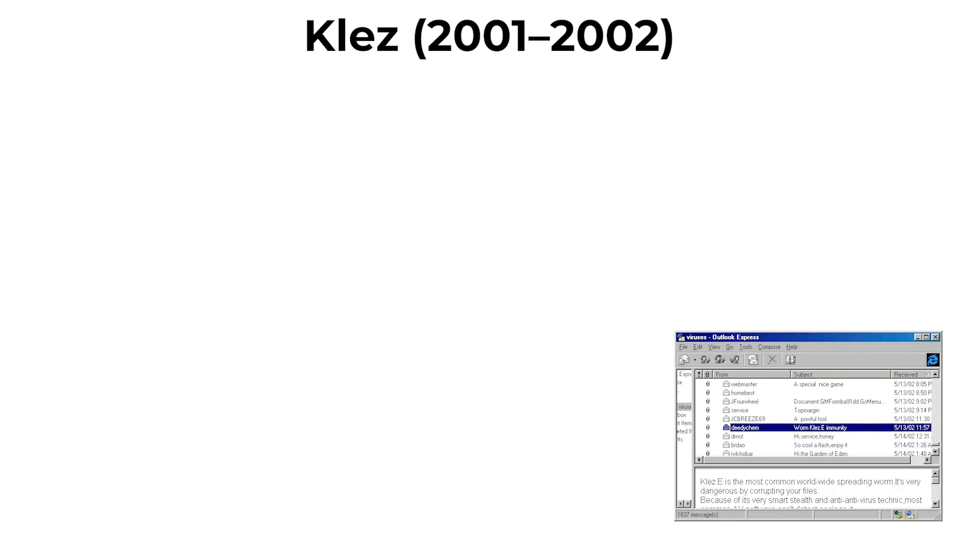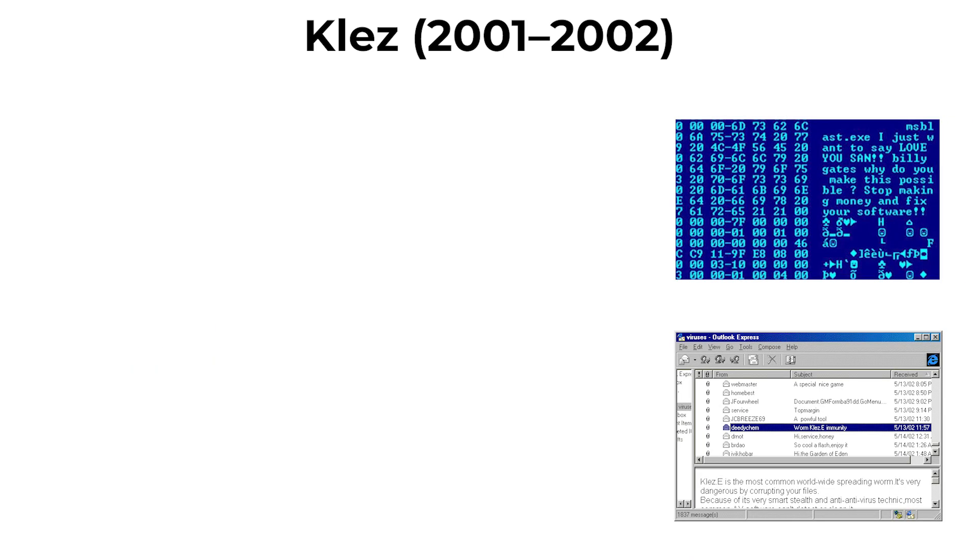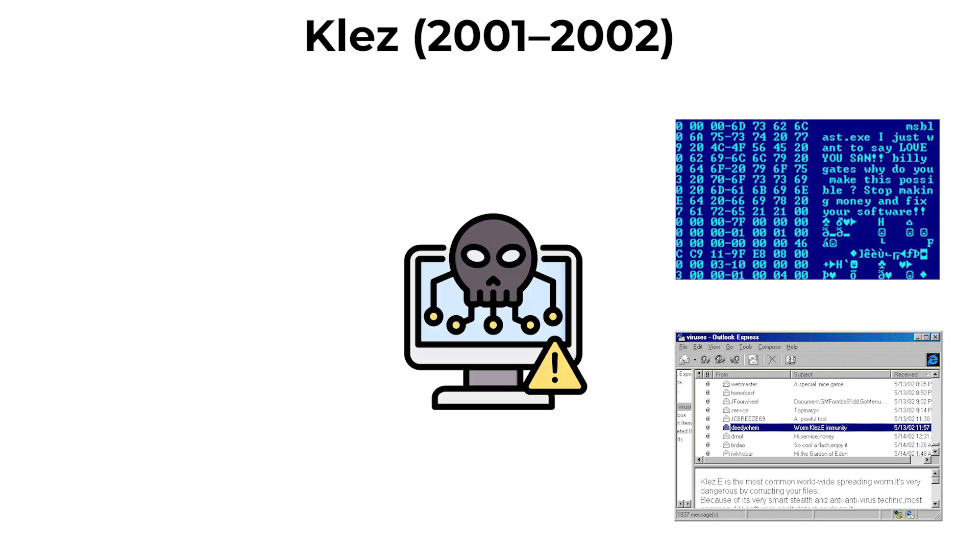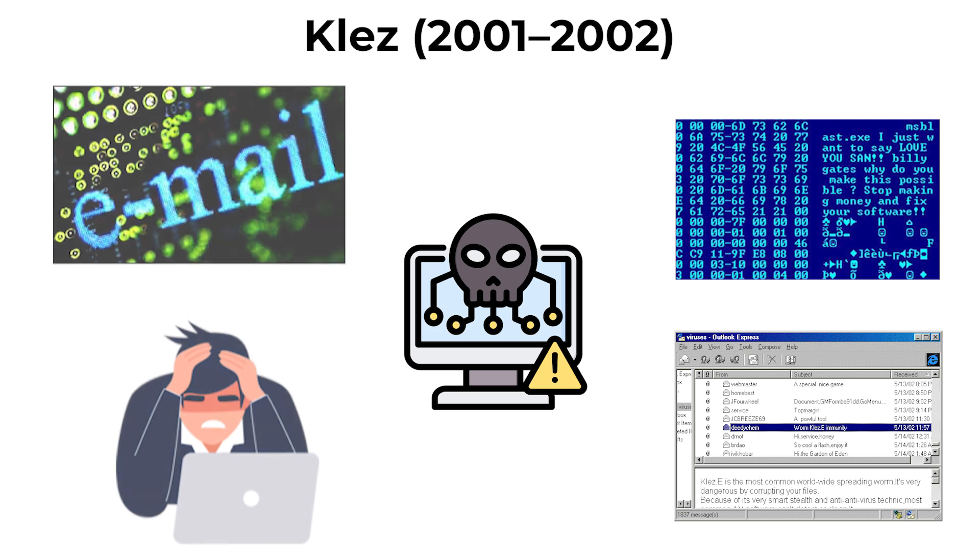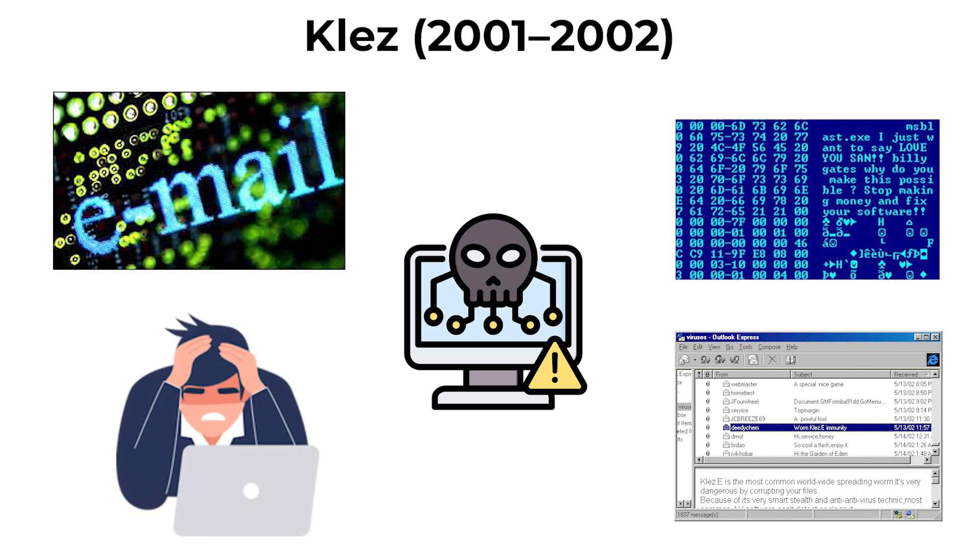delete files or disable antivirus software. CLEZ's polymorphic nature allowed it to mutate its code with each infection, making detection difficult. It caused widespread disruption in corporate networks and highlighted the need for improved email security.